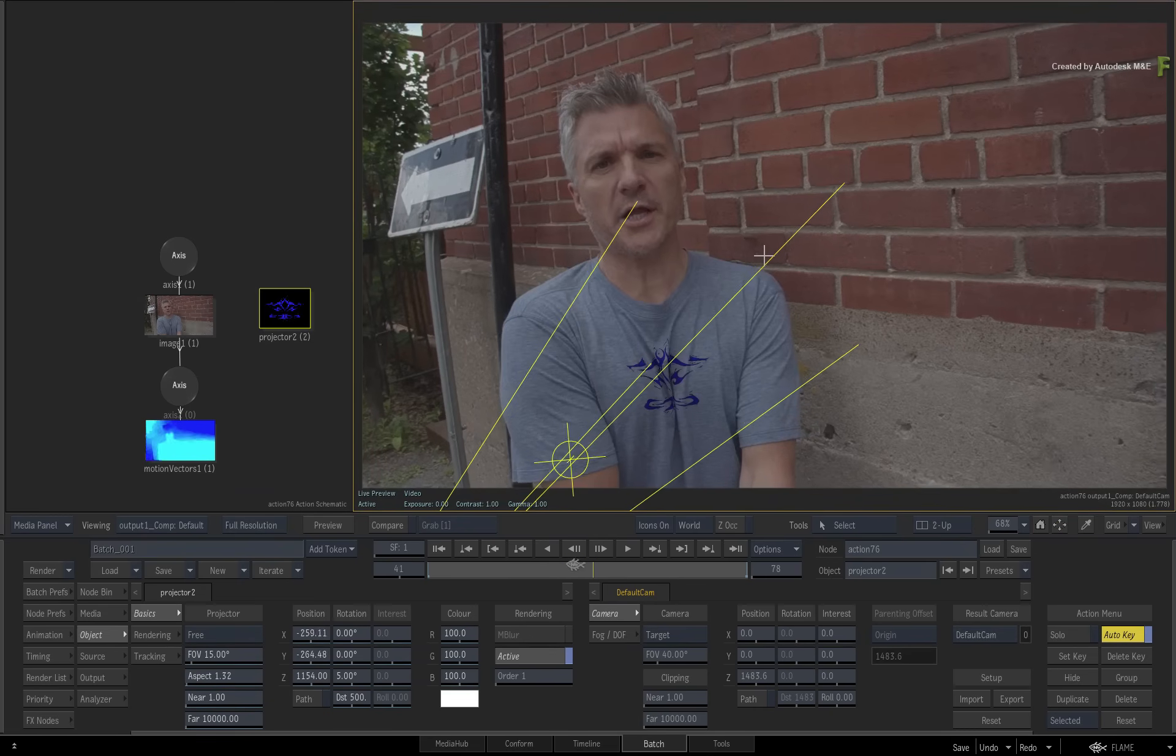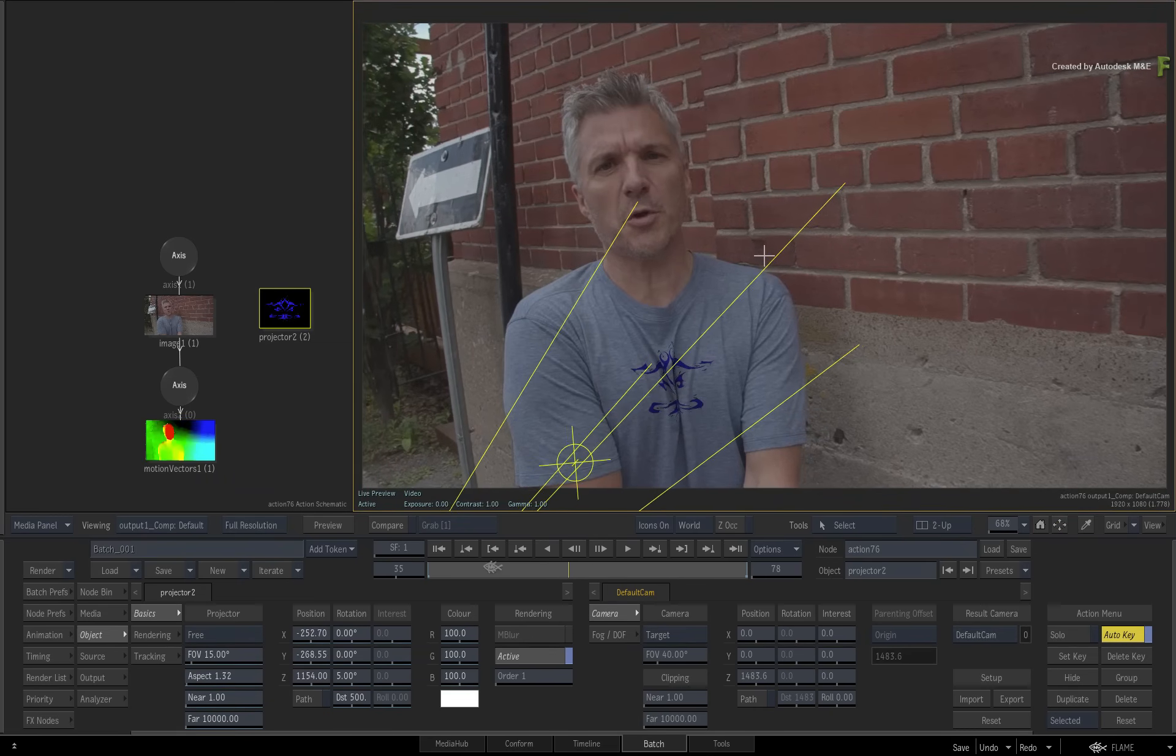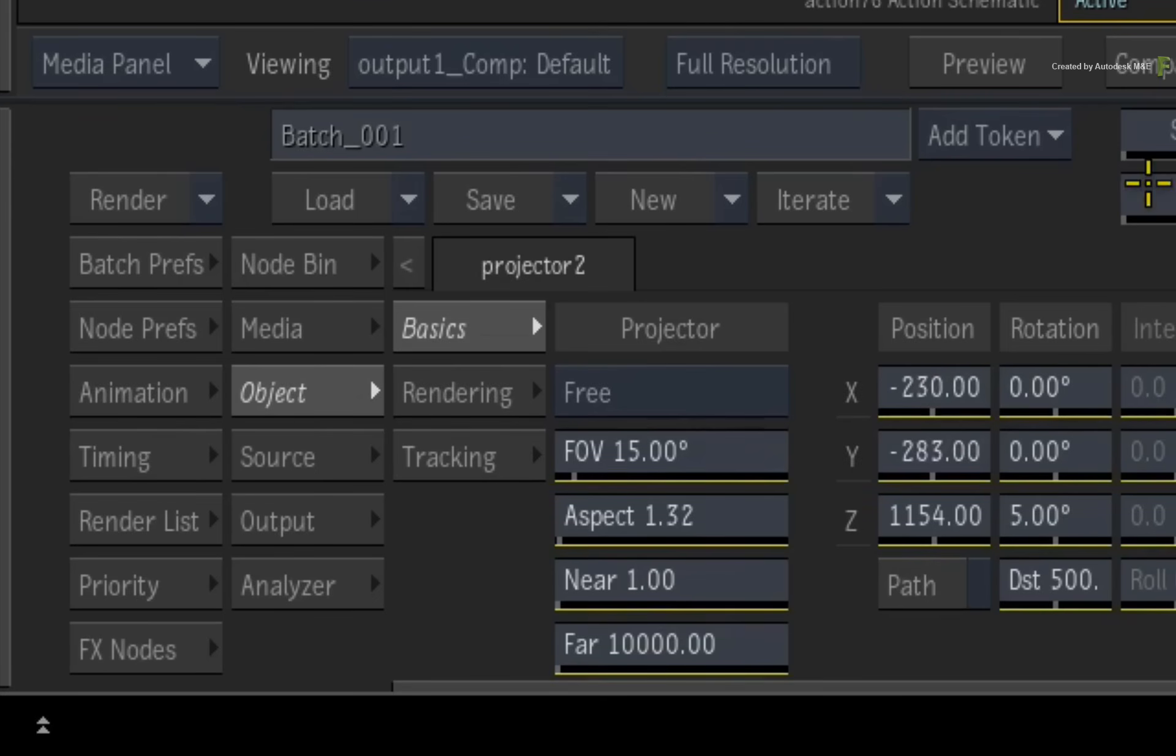Please save up to this point by saving your batch setup and move on to the next video to continue this example.